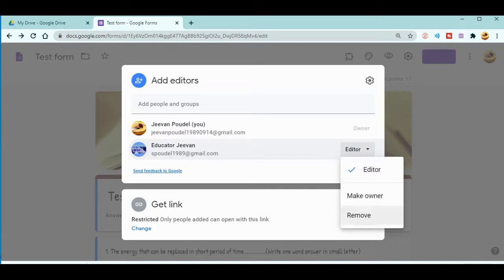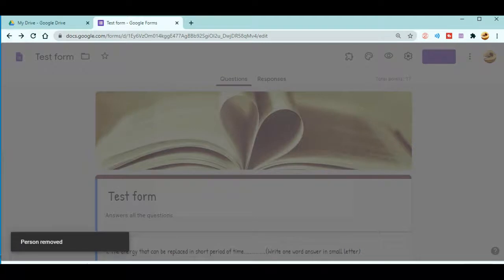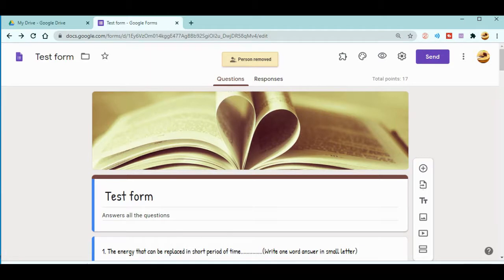You just remove that person from here. When you hit remove and save this, now the person that you have recently added as a collaborator is no more a collaborator.